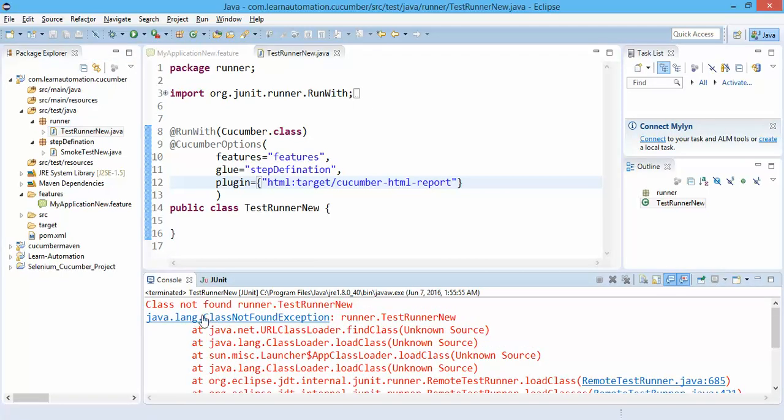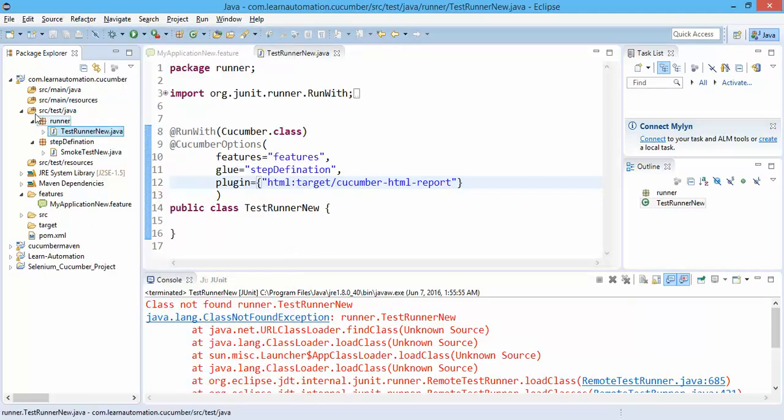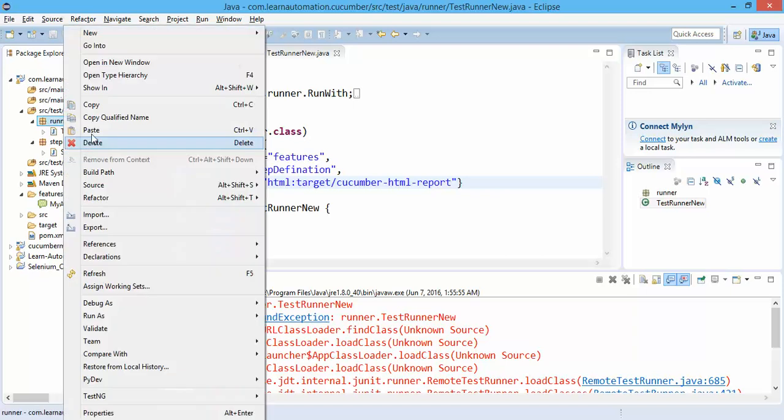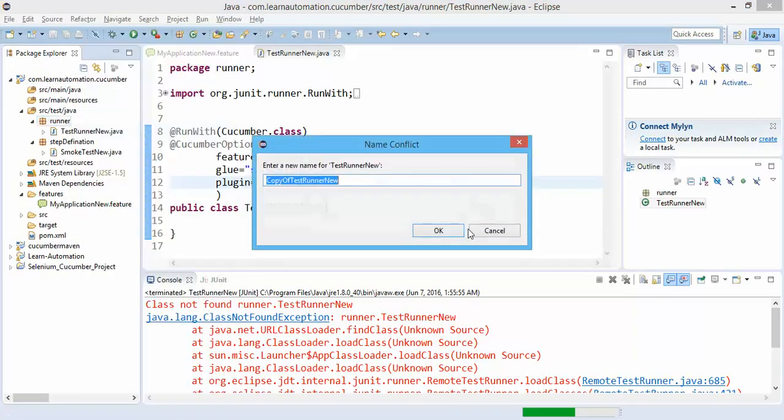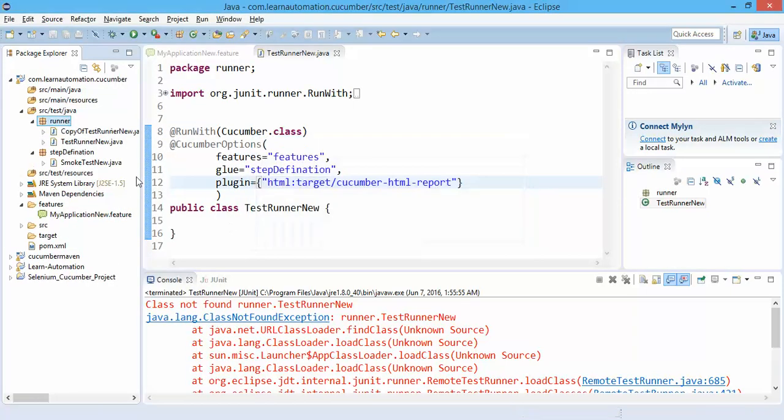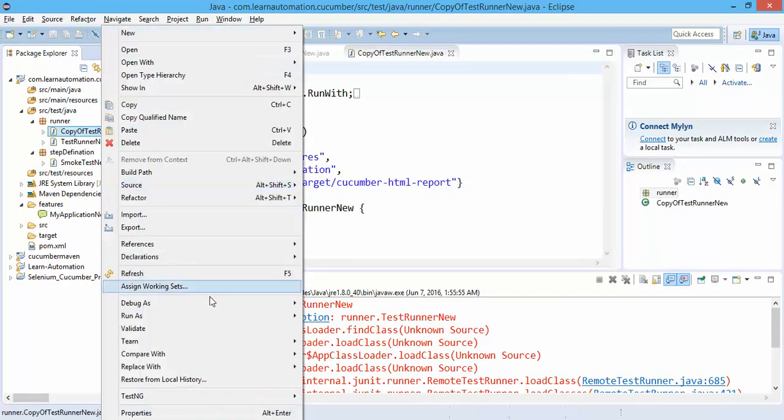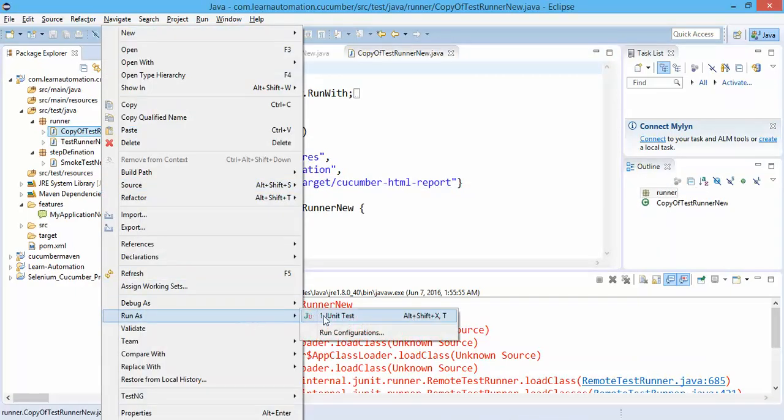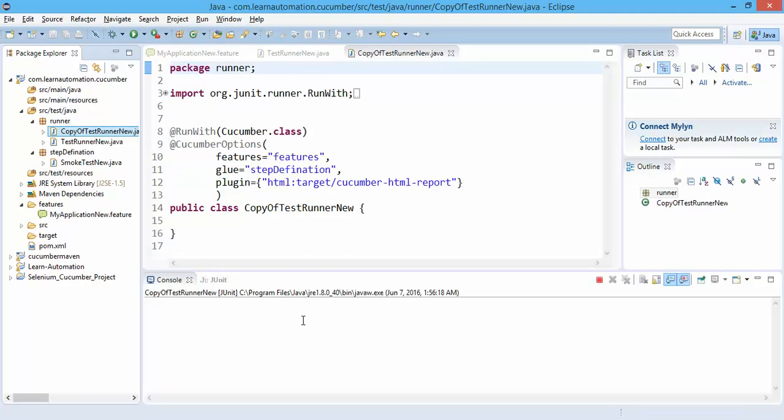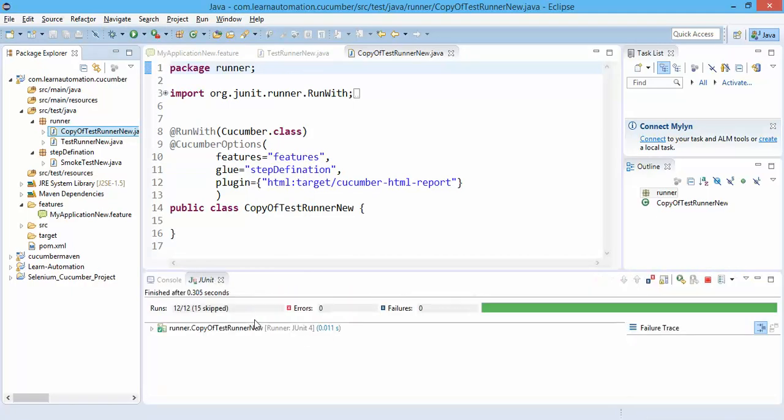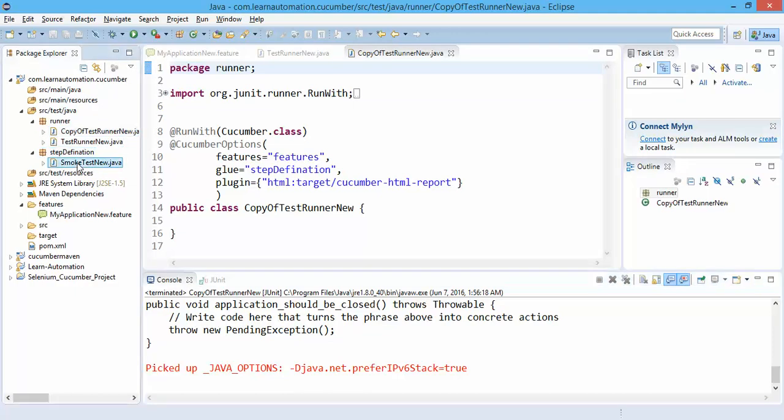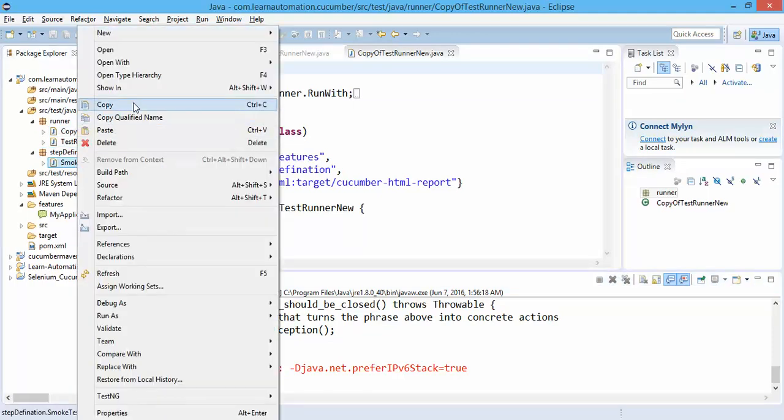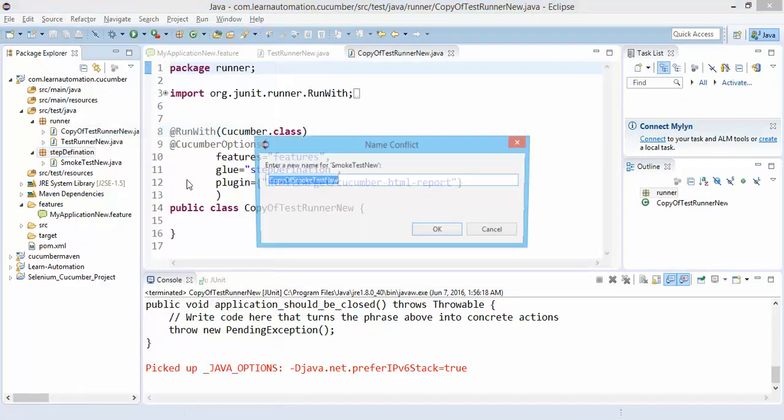Again the same issue here. Maybe I need to change the workspace. So let me do the same thing, I will create a copy of it. You won't find this issue, there's something wrong with this Eclipse, maybe I will update to the new one.